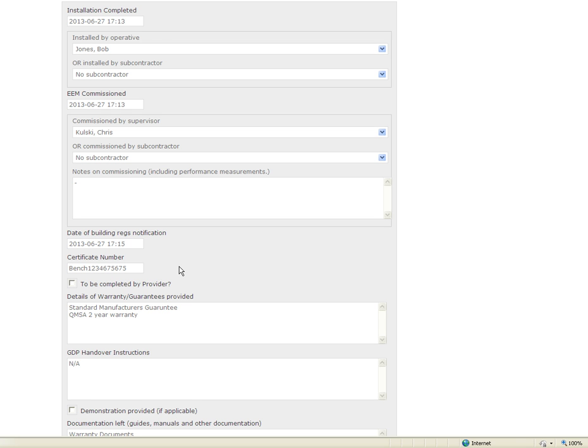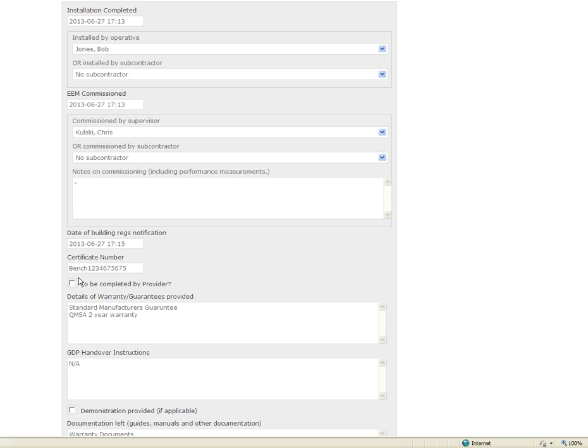In some cases the handover may be undertaken by the provider so you have got the option here to click this box which indicates that the provider has undertaken the handover. In most cases I would expect that providers will ask the installation businesses to undertake the handover in line with their requirements.